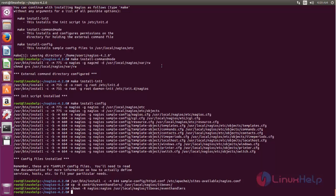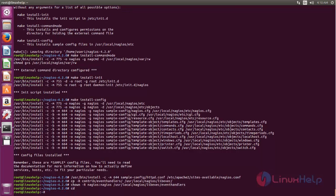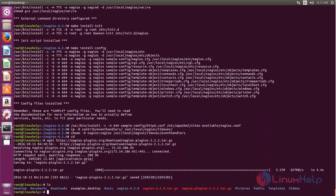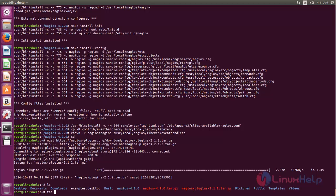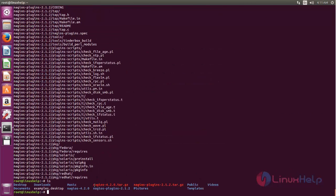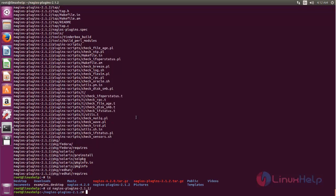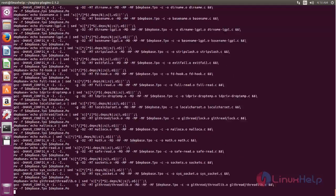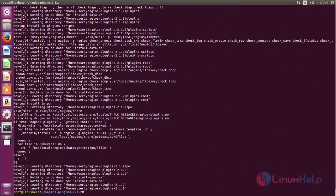Next we need to install the plugins for NAGIOS. Go to your home directory and run the following command to download the NAGIOS plugins. Now accept the package. Now move to the plugins directory. We need to install the plugins — for that run the following commands: run this command to configure NAGIOS plugins, then type make and hit enter, then type make install and hit enter. Now NAGIOS plugins are installed.